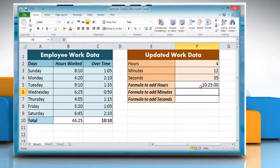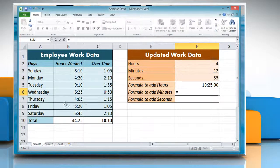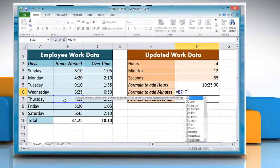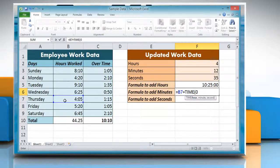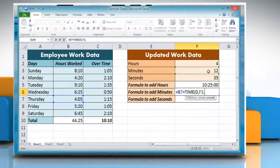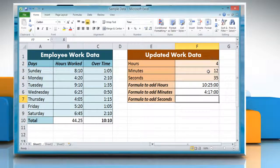Now click on the cell where you want to add minutes and type: equals, reference to the cell containing the time value, plus TIME, open parentheses, zero, comma, reference to the cell containing the amount of minutes you want to add, comma, zero, close parentheses. Press Enter to get the result.